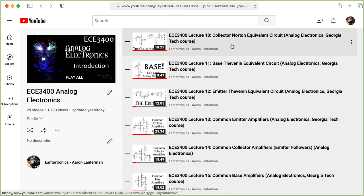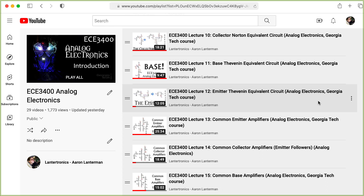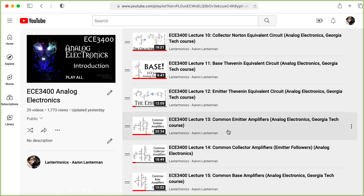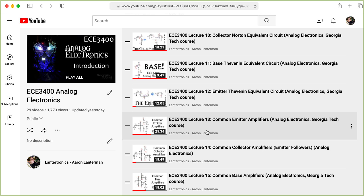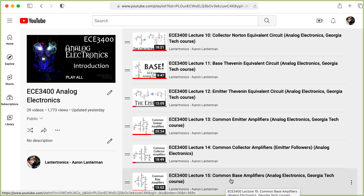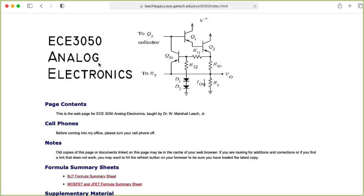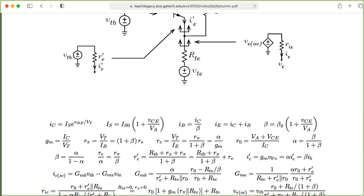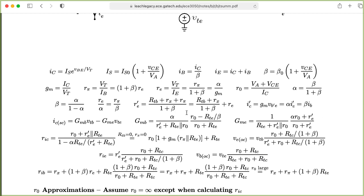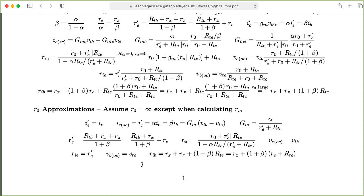As usual, I'll be using a set of Norton and Thevenin equivalent circuits computed looking into the terminals of the small signal model of the BJT in terms of Thevenin equivalents looking out of the other terminals — check out those lectures if you haven't already, especially the ones on the common emitter and common base amplifiers. You'll also want to go to Marshall Leach's analog electronics class website, click on the BJT formula sheet, and download and print out that sheet. The formulas there are pretty general and complicated; we will generally be using the R-naught approximation formulas, assuming R-naught in the small signal model is infinite except when computing the resistance looking into the collector.